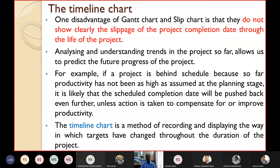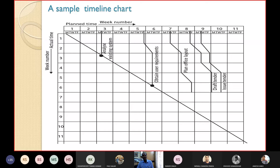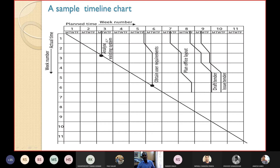The timeline chart is a method for recording and displaying the way in which the targets have changed throughout the duration of the project. A sample timeline chart shows five activities for a tender processing system: analyze existing system, obtain user requirements, plan office layout, draft tender, and issue tender. The x-axis is planned time and the y-axis is actual elapsed time.